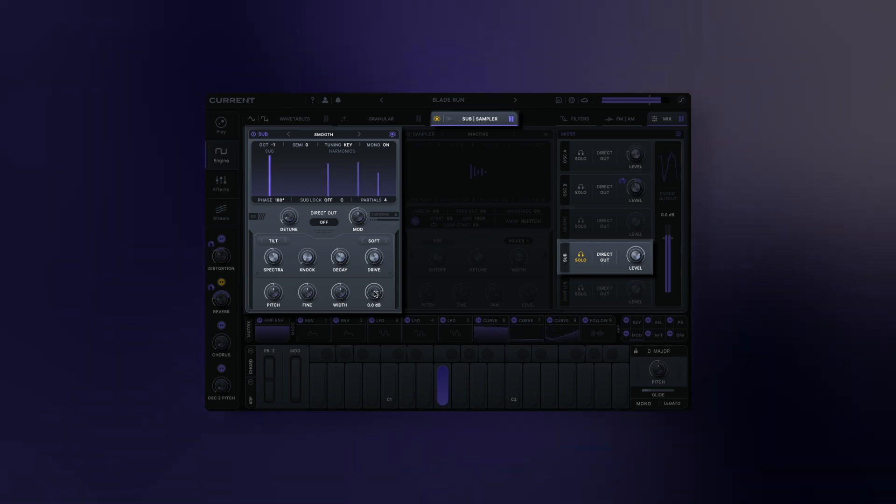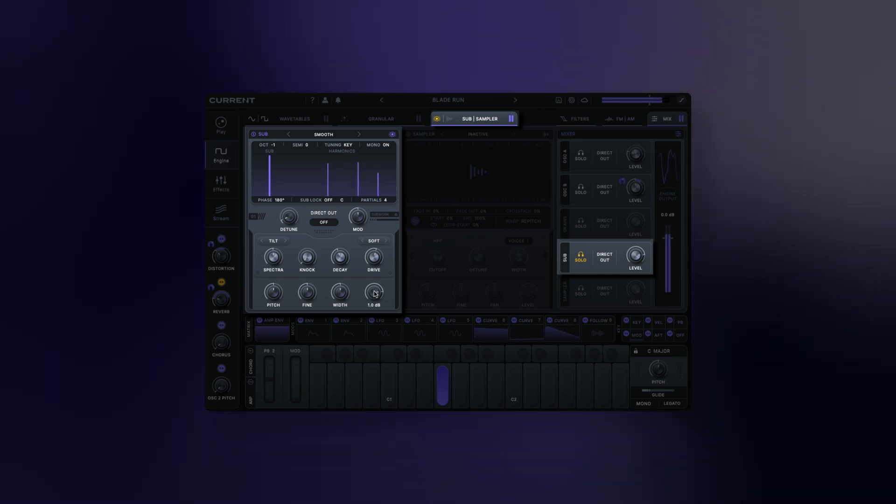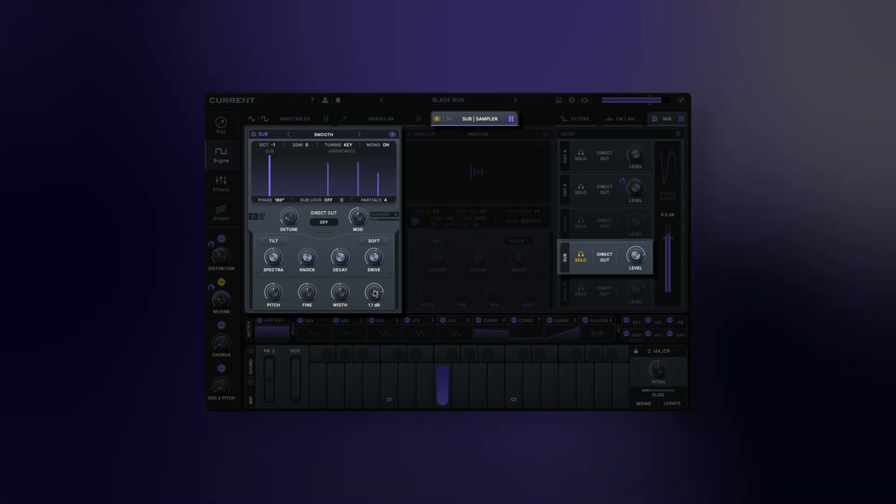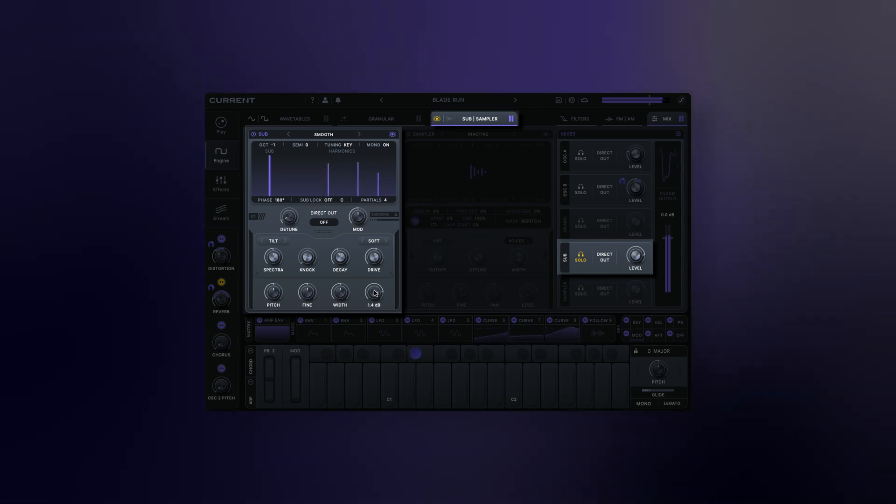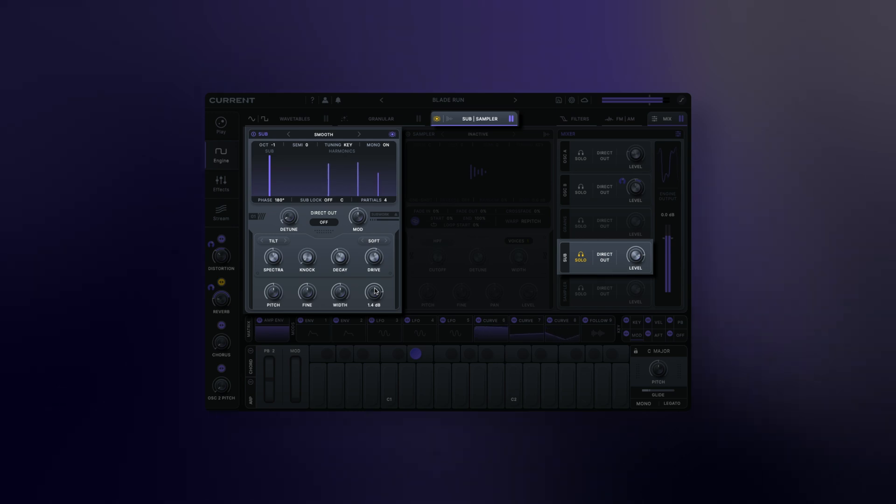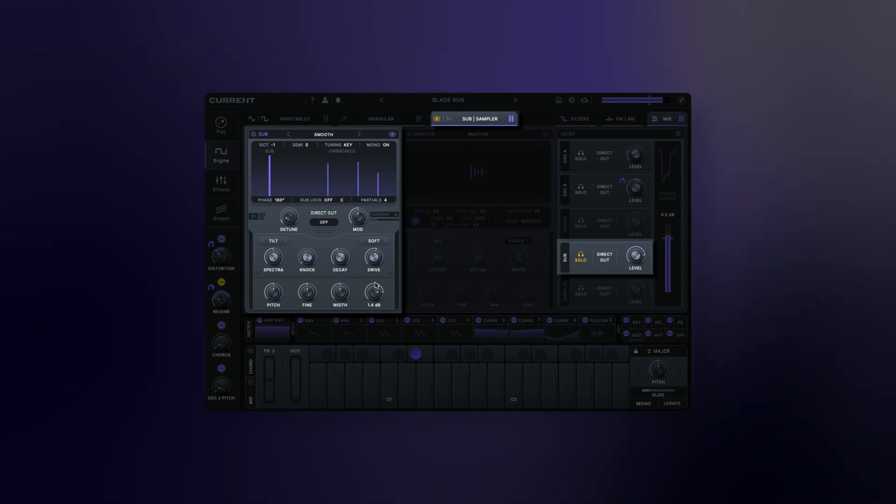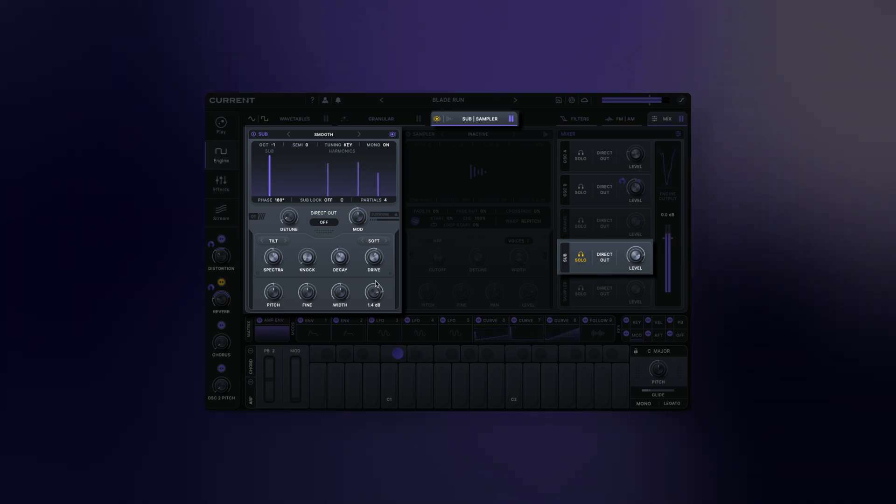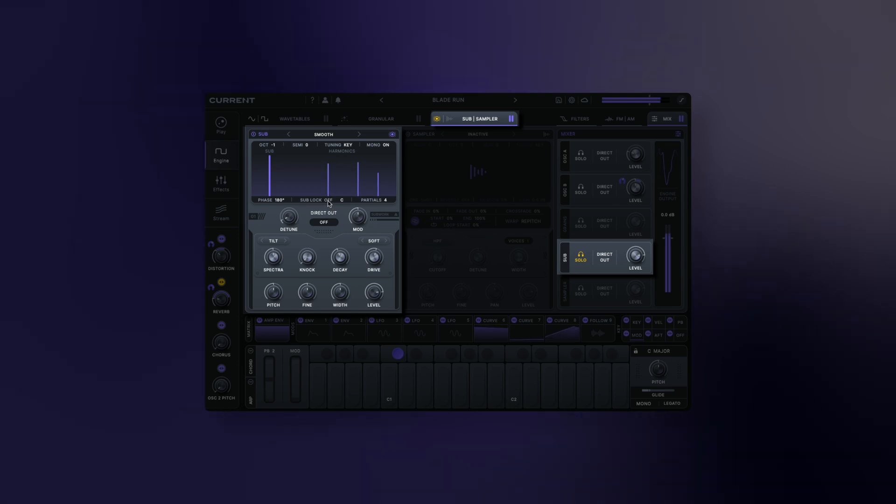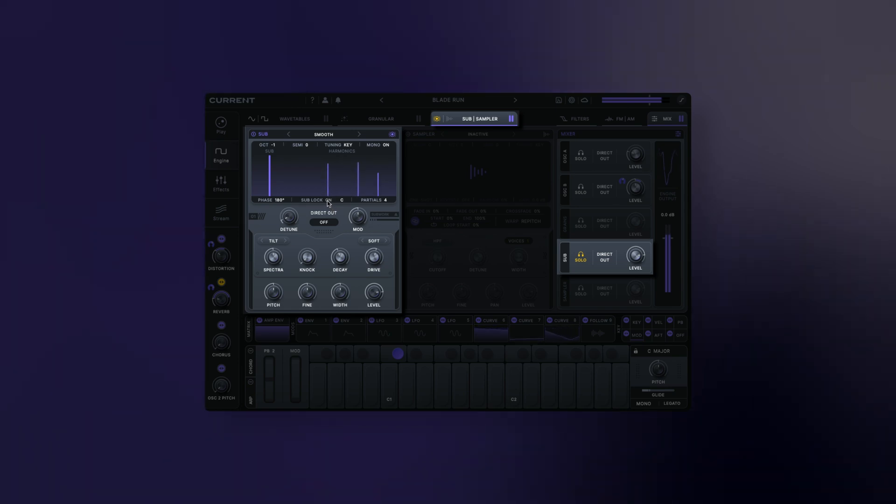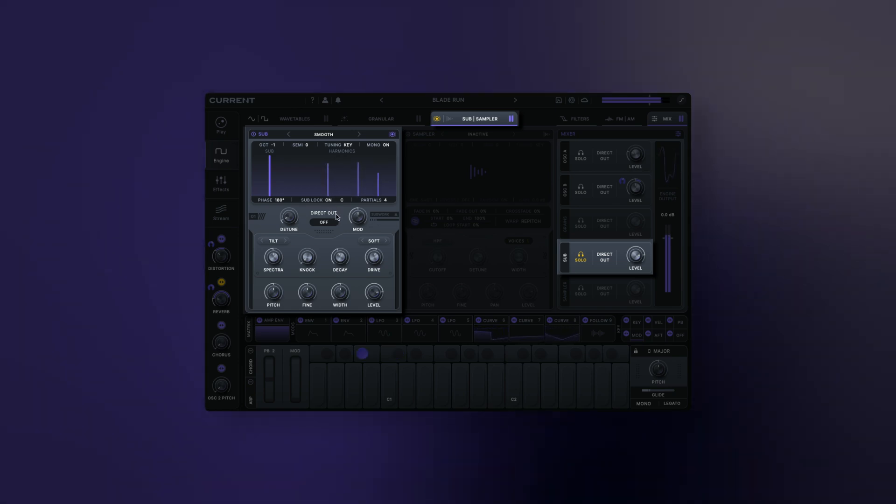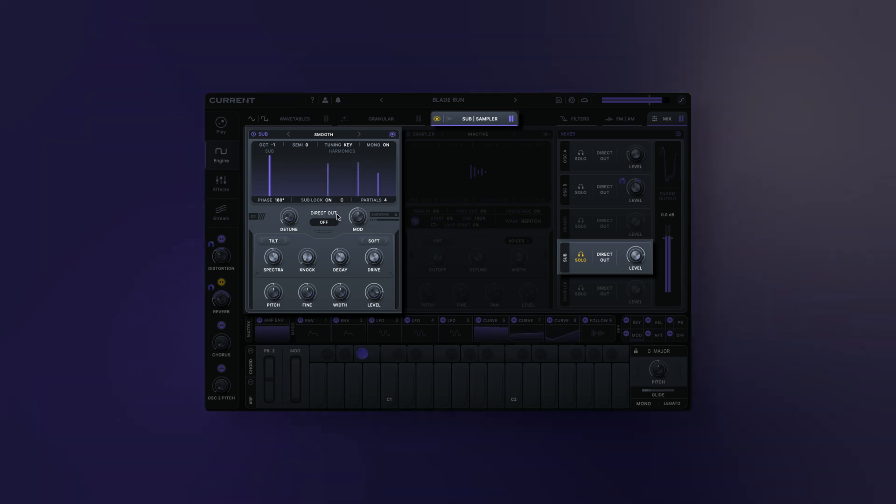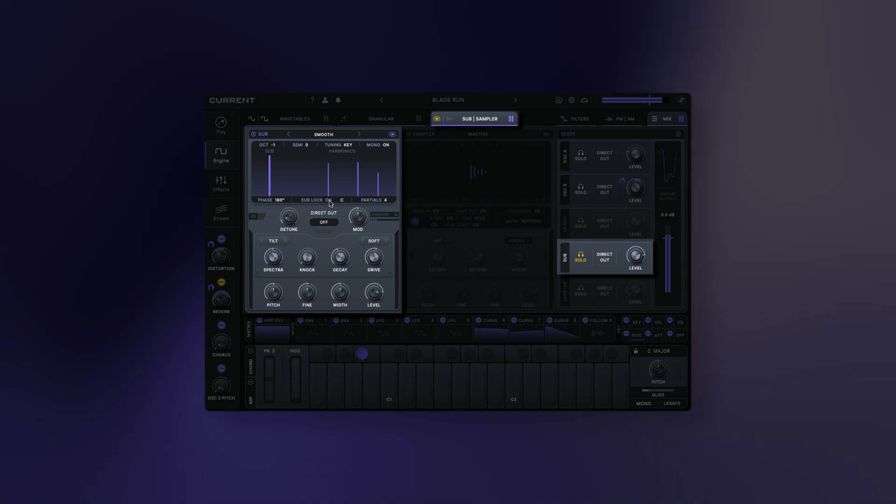Sublock: when enabled, the sub oscillator will be forced to play within one octave range. This can be used in a variety of creative ways, particularly when combined with the other engine modules. Sublock range sets the lowest note that can be played when the sublock is active.